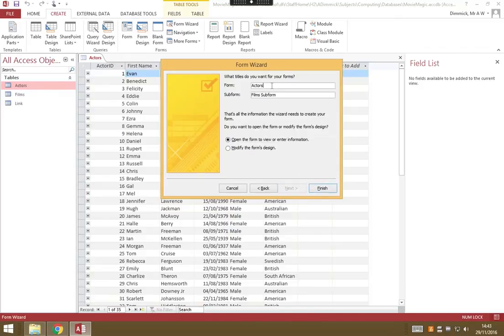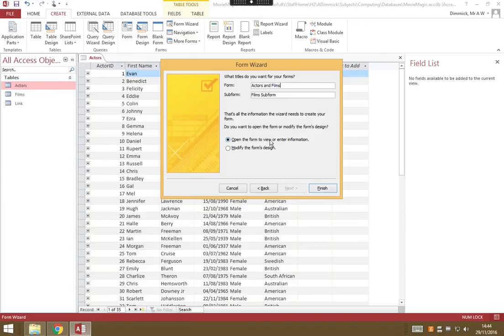We're going to give our form a name. This is going to show us actors and their films, so let's call it Actors and Films. We want to open the form to enter some information, so let's press finish.